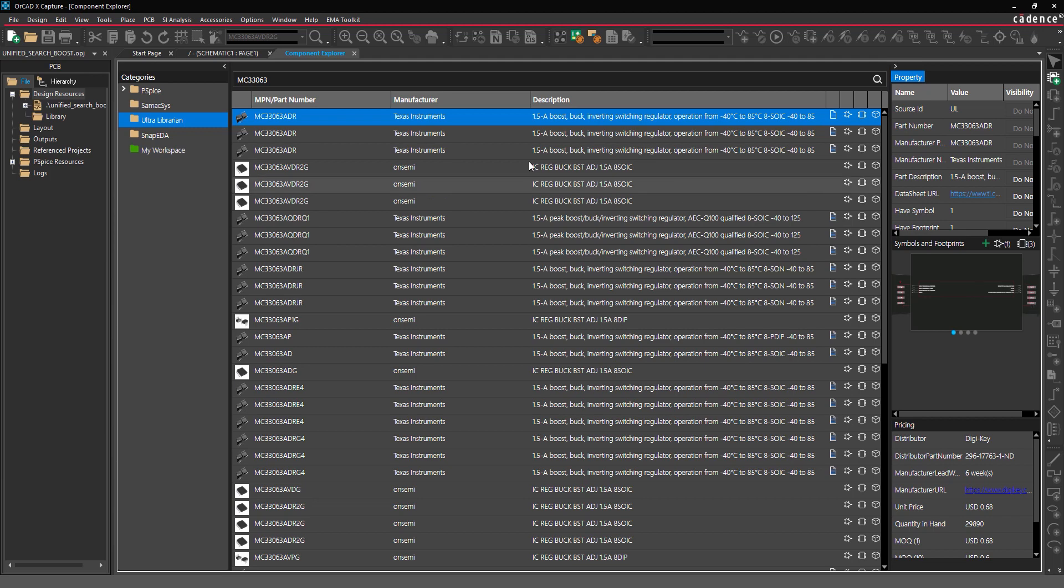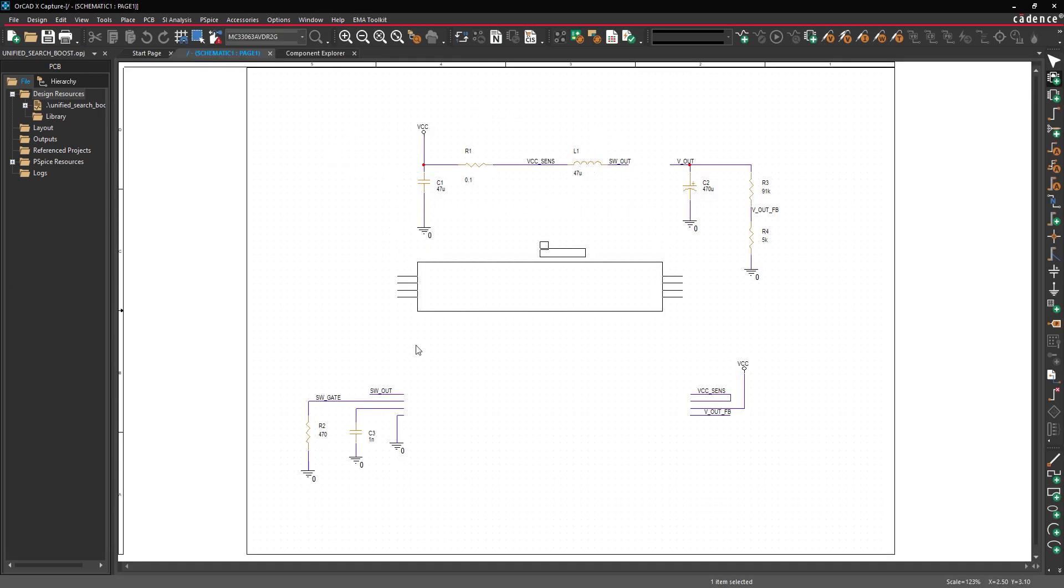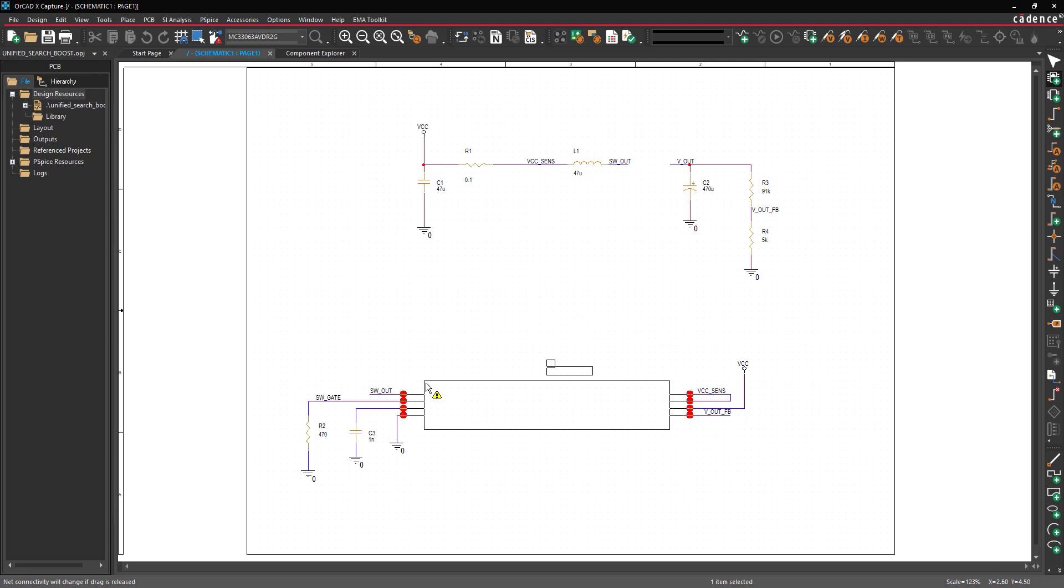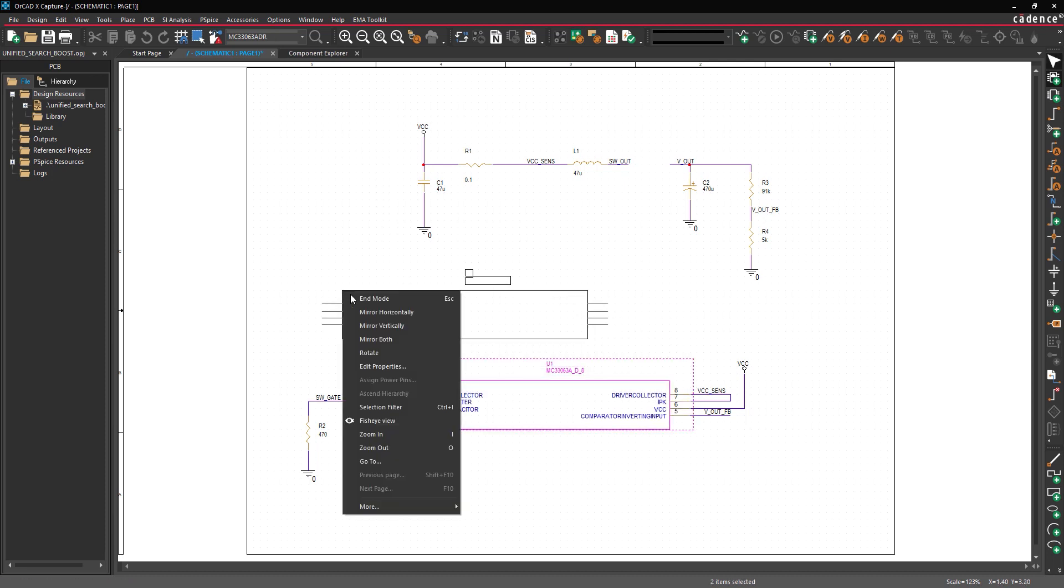Right-click the part listing and select Place. Click to place the part in the empty space in the schematic. Right-click and select End Mode.